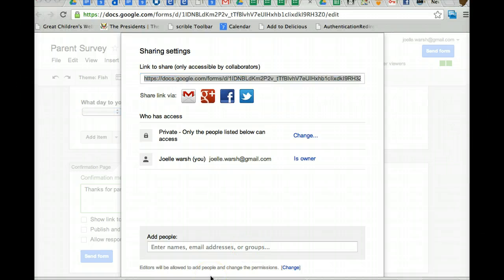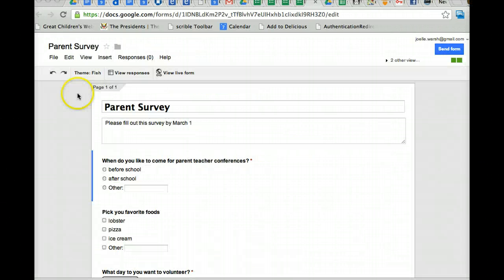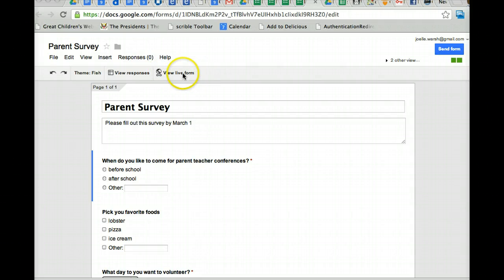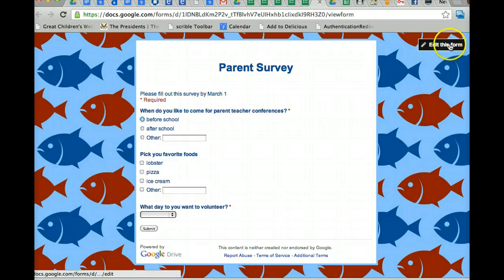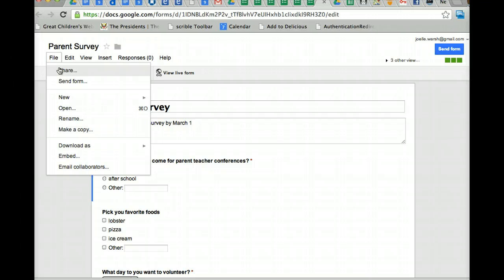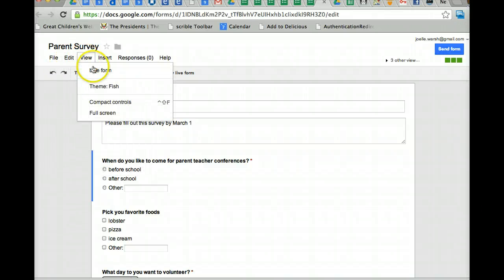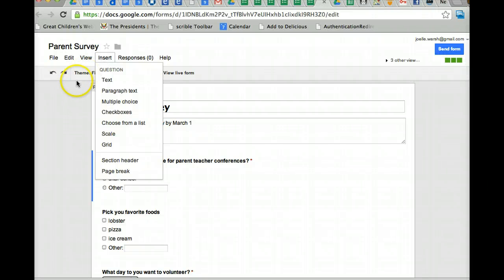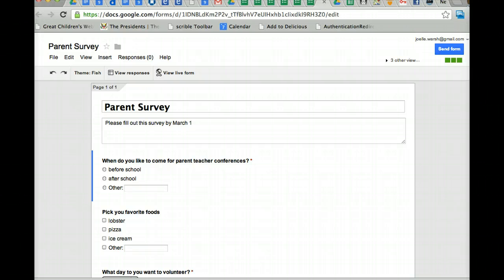Let's go back and review. Also a few things about the interface. Here's your theme, we'll talk about responses in the next video. Here's how you view the live form and go back and click up here for editing. On the menu, you can also do share here. You can also send form from here as well. You can also view live form, change your theme here. Here's another place where you can insert questions as well. So just remember what you're doing. Review the tutorial when you need to.